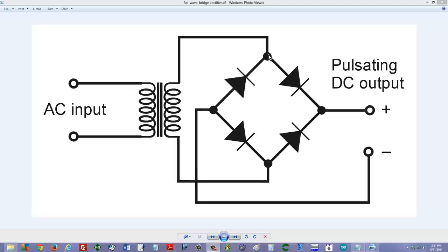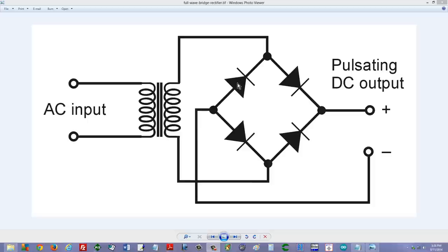They're going to have a choice between this diode and that one. Electrons cannot flow with the arrow in a semiconductor diode, but only against it. So they will flow through this diode and out through this wire and out of the negative terminal. We will get electrons flowing like this.